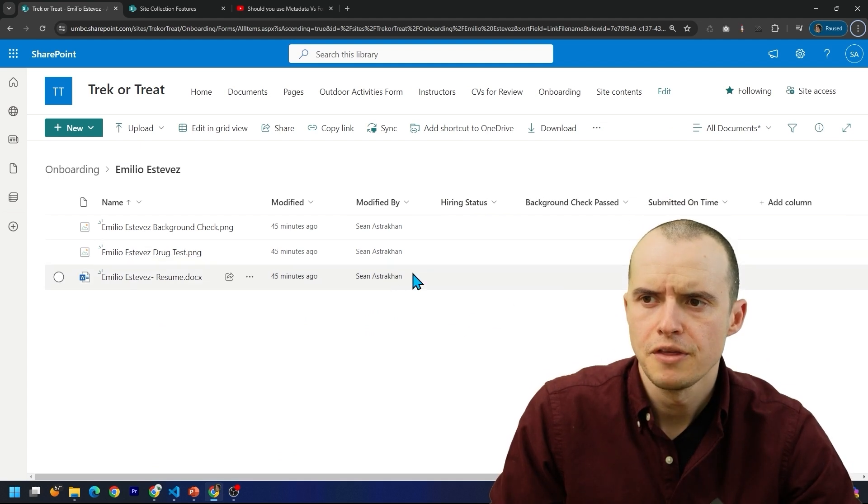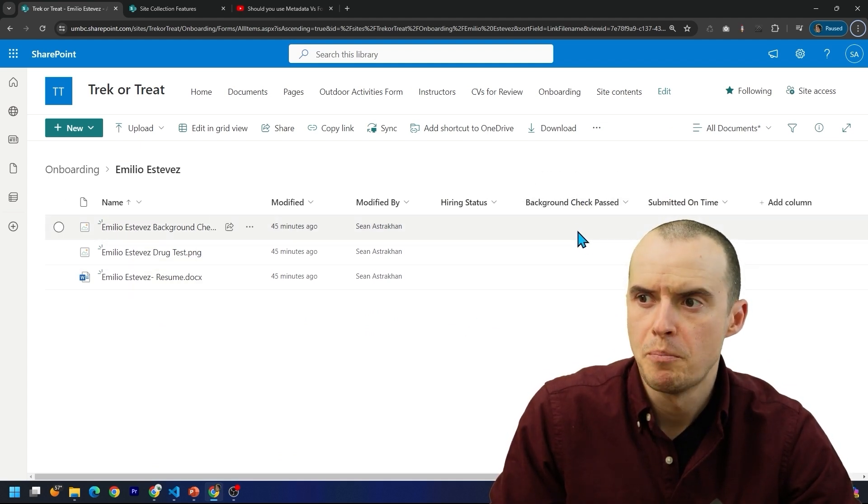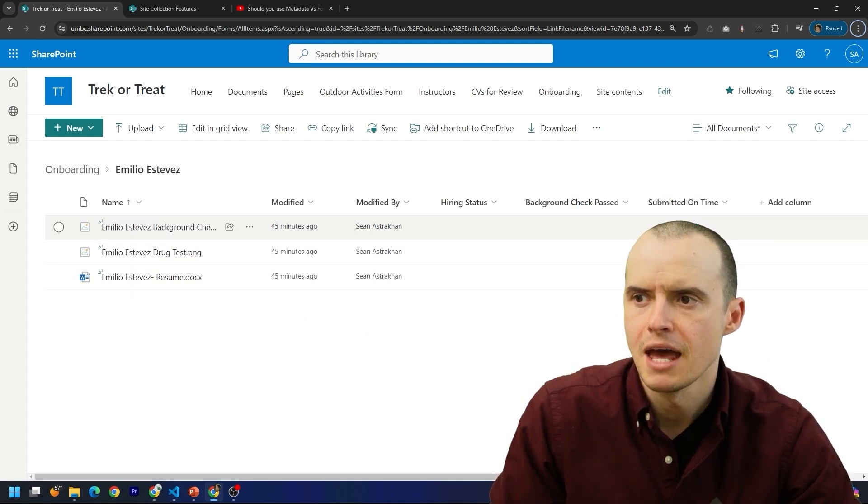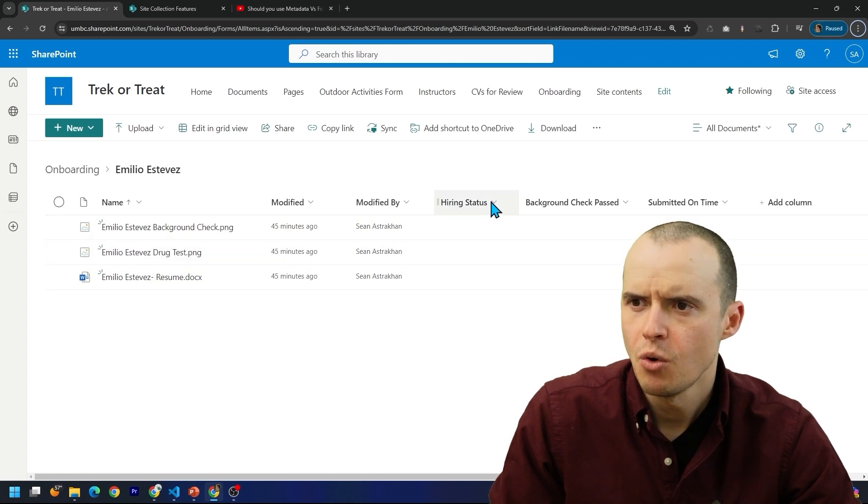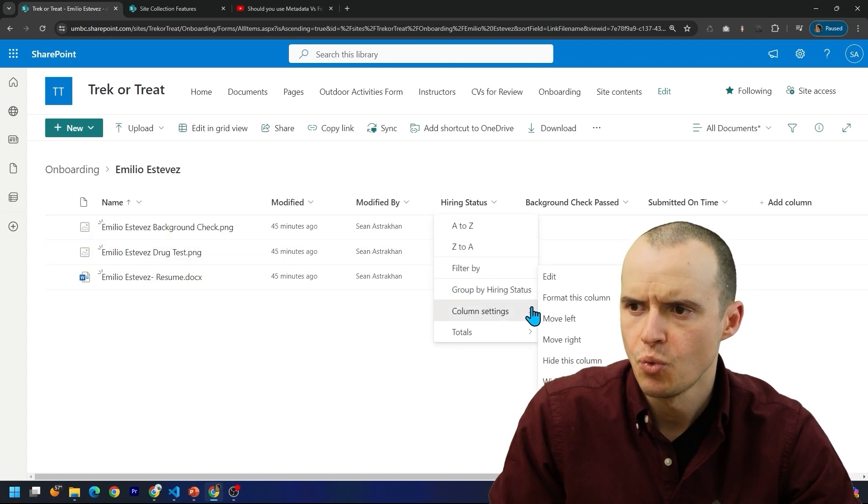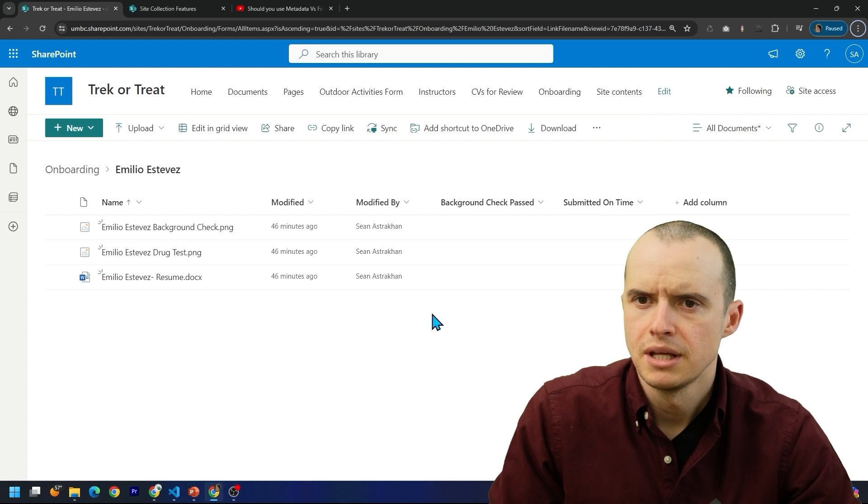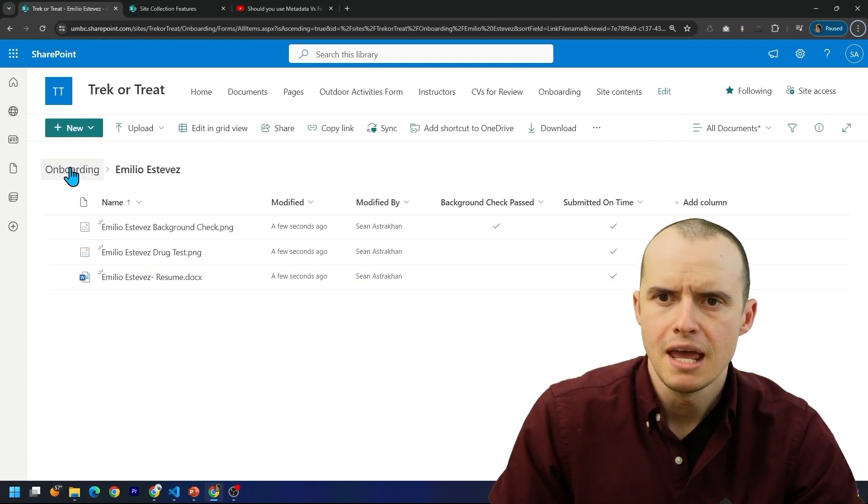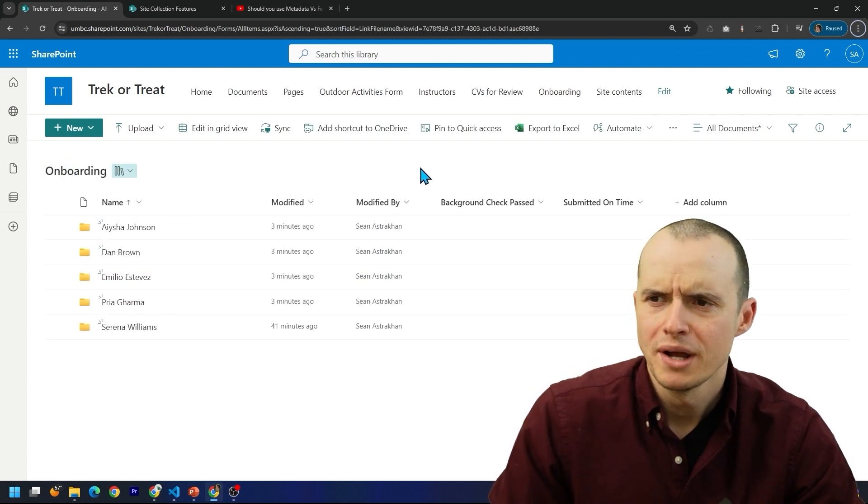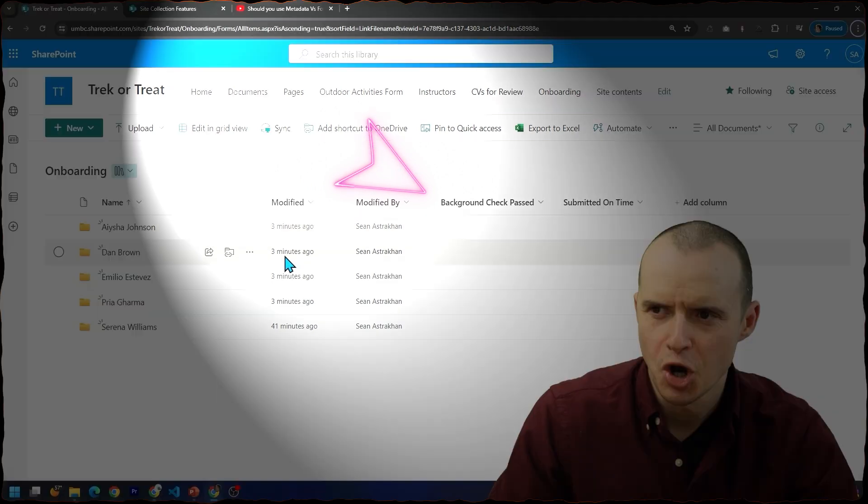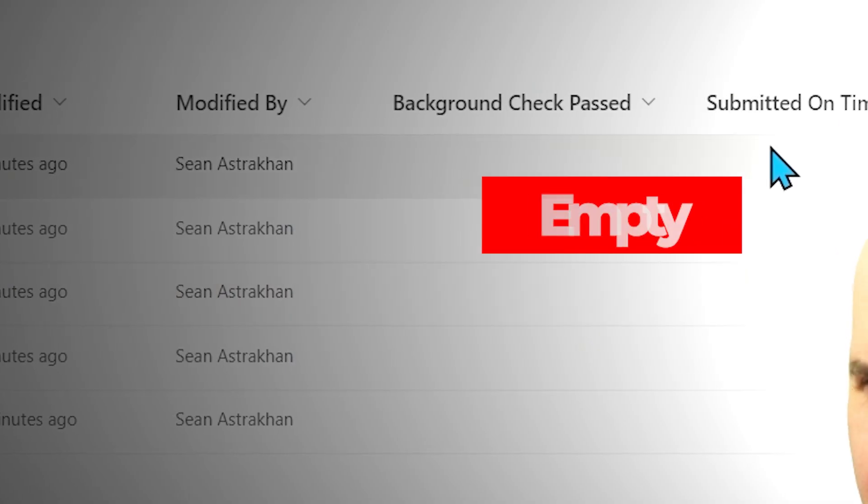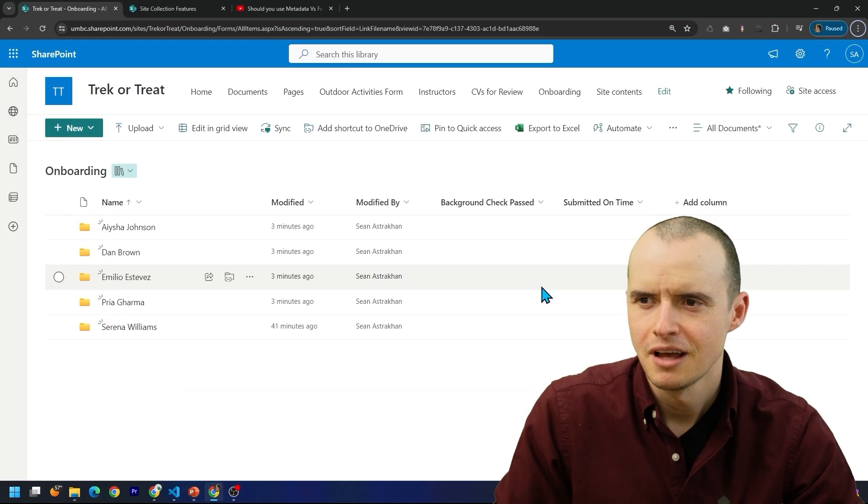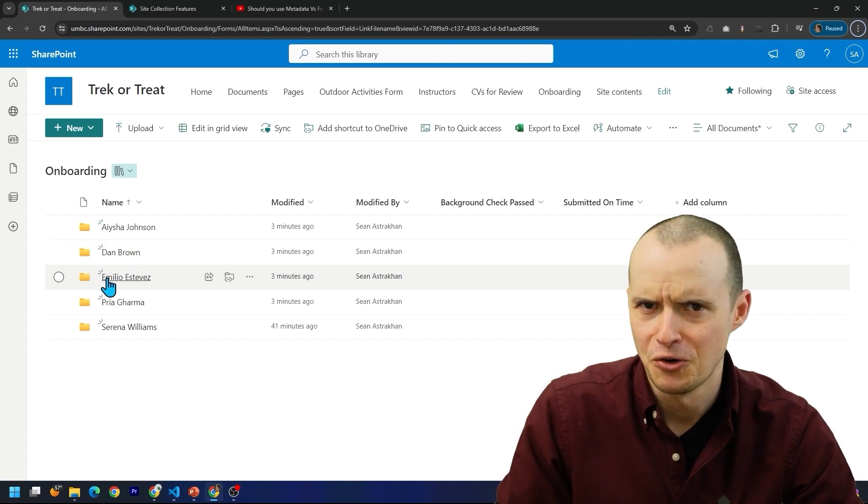And then you think, I need to store this background check past and then were their documents submitted on time. But this hiring status, I don't actually want to see this. So I'm going to hide it. Great. It's gone. I put some values here. And then if I go back to the parent level, wait, that hiring status column is also gone here. Plus it added these columns, but it kept the values blank. I hope you're starting to see how limited folders are.